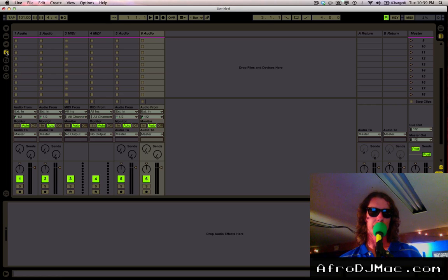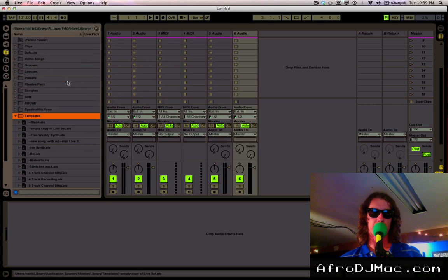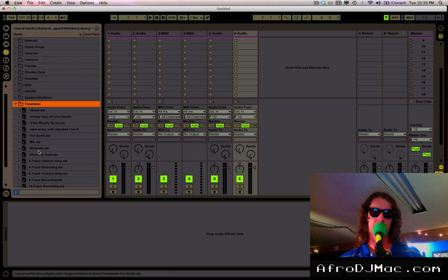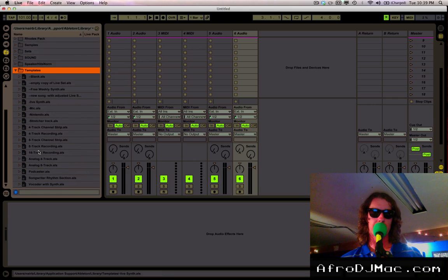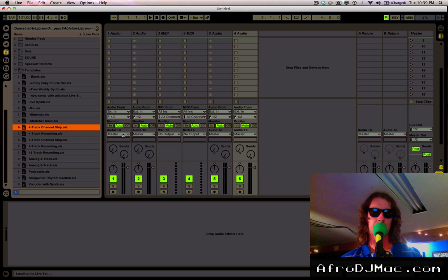If you open up your Ableton Live library, there's a folder called Templates and this is really handy. Ableton comes with a bunch of prepackaged templates, so I'll open one here. It's a four-track channel strip.